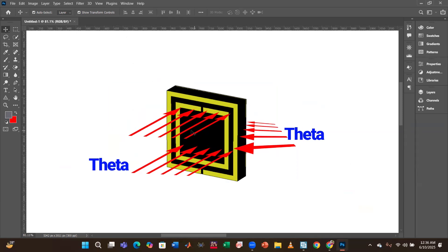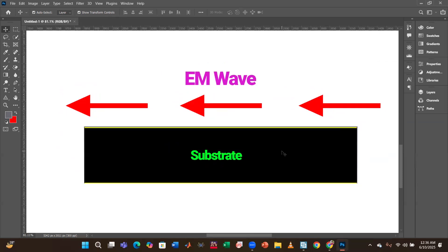To make this clearer, you can see another geometry over here. When theta is at 90°, the wave actually travels parallel to the surface, and that's why it misses the absorber altogether. Here, the black portion is the substrate, the upper layer is the patch, and right beneath the substrate is the ground. You can see that when the electromagnetic wave is at 90° theta, it actually misses the surface of the designed electromagnetic metamaterial absorber altogether.